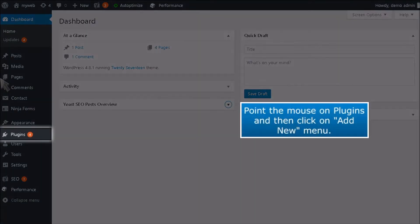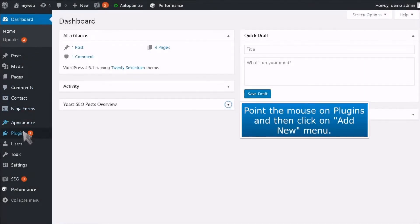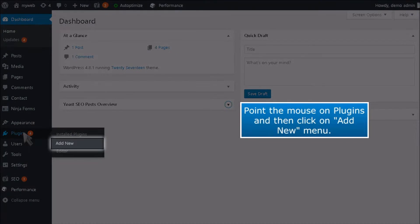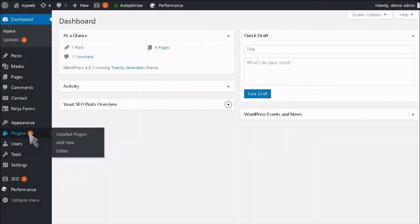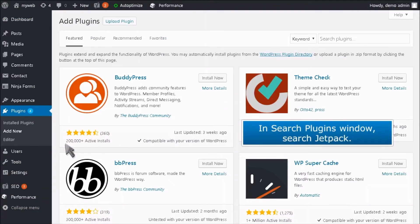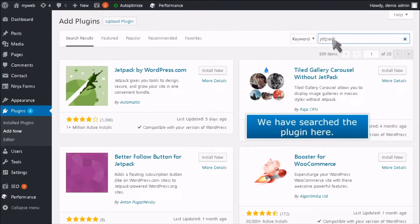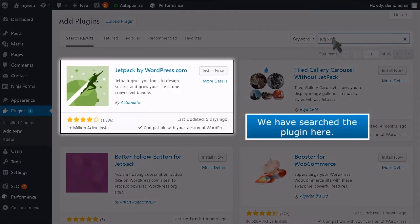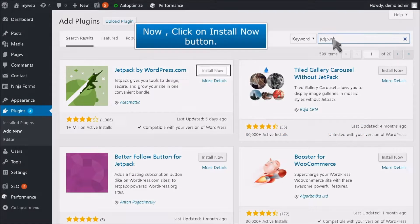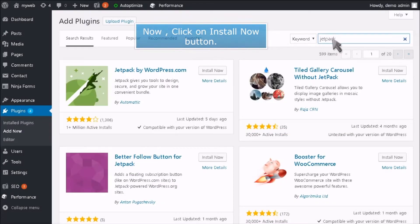Point the mouse on Plugins and then click on Add New Menu. In the Search Plugins window, search Jetpack. We have searched the plugin here. Now, click on the Install Now button.